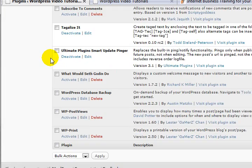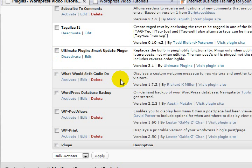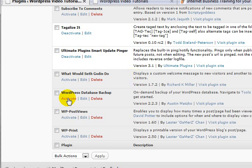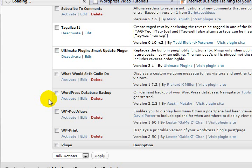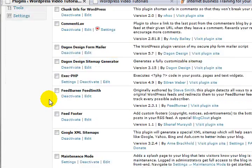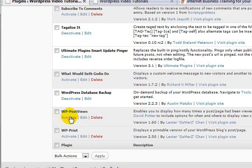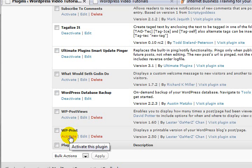What Would Seth Godin Do - now I'm not going to bother with this one. It's a good little plugin, it just simply displays a custom welcome message to new visitors, you know, another one to return visitors and so on. Database Backup - very important. And the WordPress Post Views and WordPress Print - this is going to be a video blog so I probably don't need those, but they're there for the moment anyway. I can activate them later.